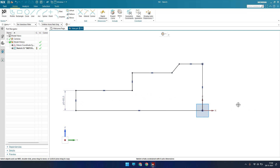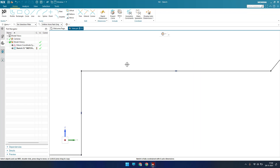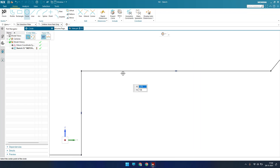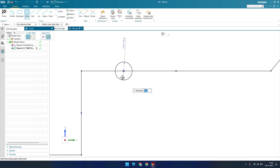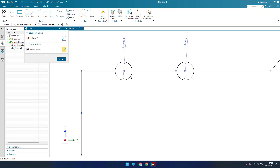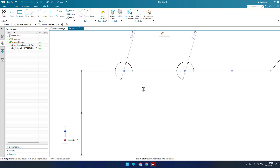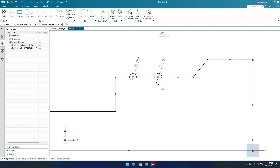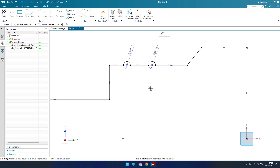We have to make two circles here. I'll go to Circle and draw a circle with a diameter of 16.20. There are two circles, and now I'll trim the extra lines. After trimming, this is the profile that we need.